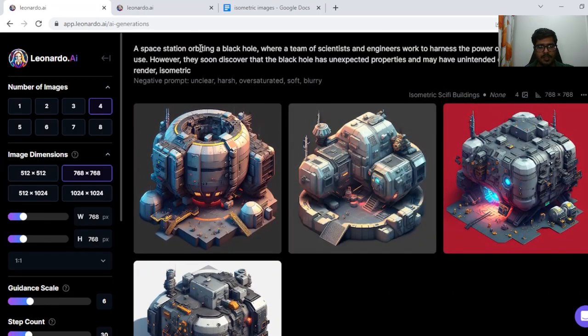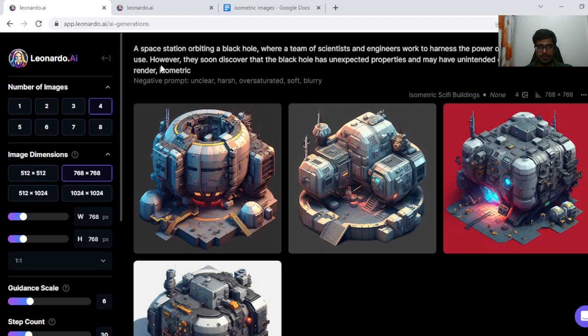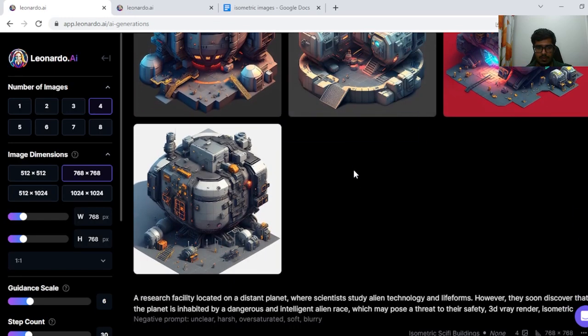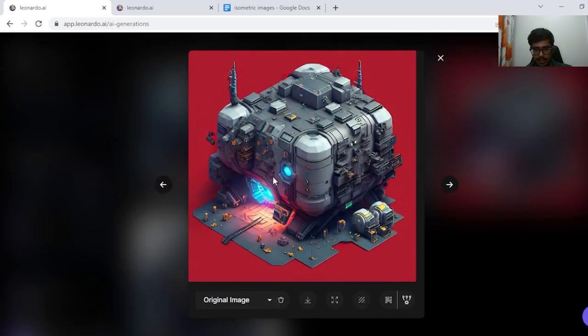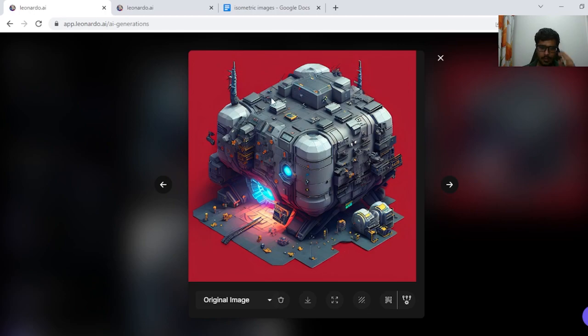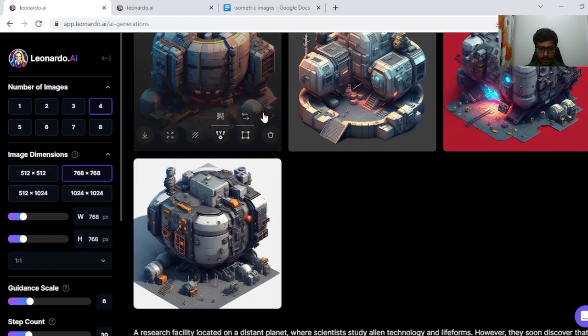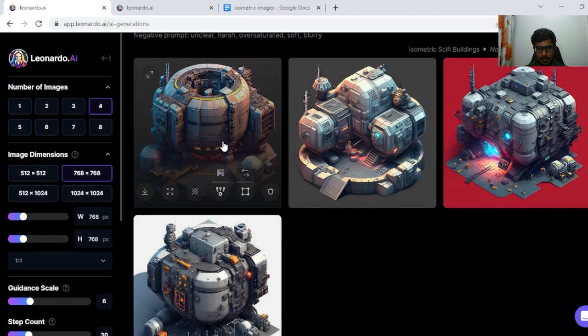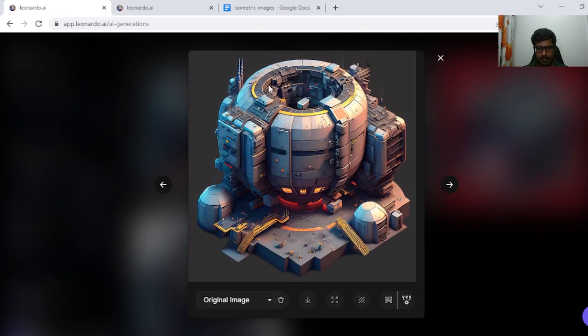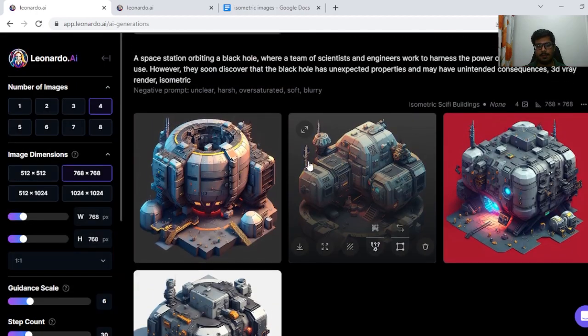A space station orbiting a black hole where a team of scientists and engineers work to harness the power of singularity for human use. Black hole has unexpected properties and may have unintended consequences. So I think this one looks good in that sense. Seems like it has an area that can absorb something to convert something. So this generation looks good. The other one seems like this one also seems like something can be tossed here to generate and something's going on down here.